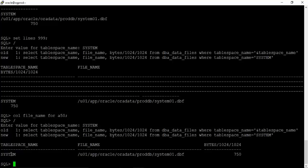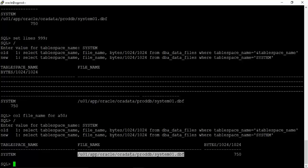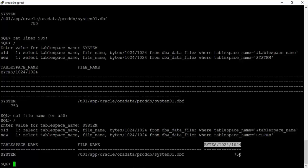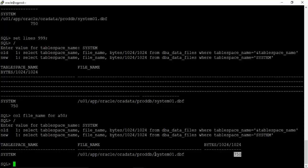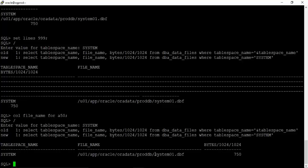The table space name is system. The file name is this data file at OS level and the size of this data file is 750 MB. Why would you need these details? Sometimes you want to increase the size of a data file, then you would need to know what is the current size of the data file and where the data file resides. All these details will help you in real time.